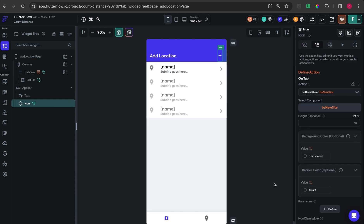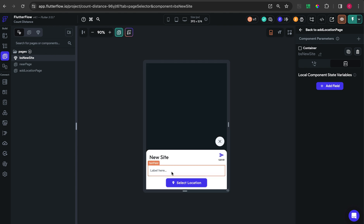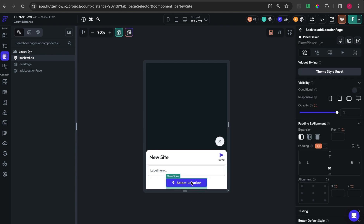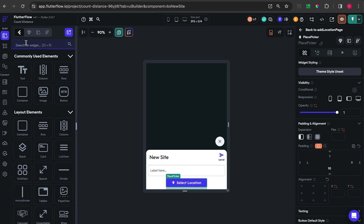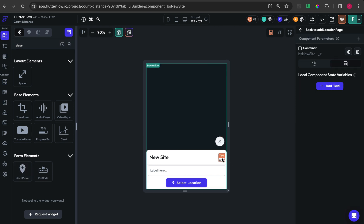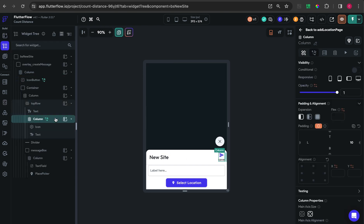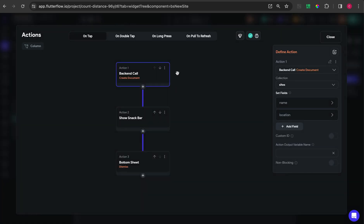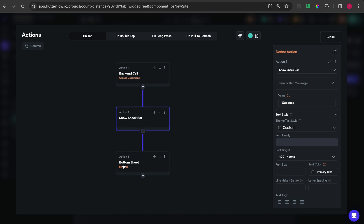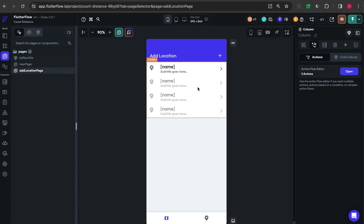On the app bar I added an icon, and when I click the icon I call a bottom sheet. The bottom sheet has a text field and a place picker widget. On the save action, I create a Firebase document based on the latitude, longitude, and name, then show a snack bar for success and close the bottom sheet.